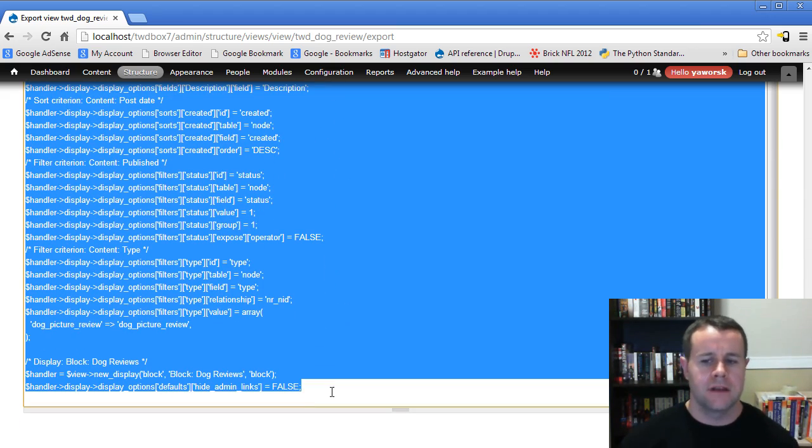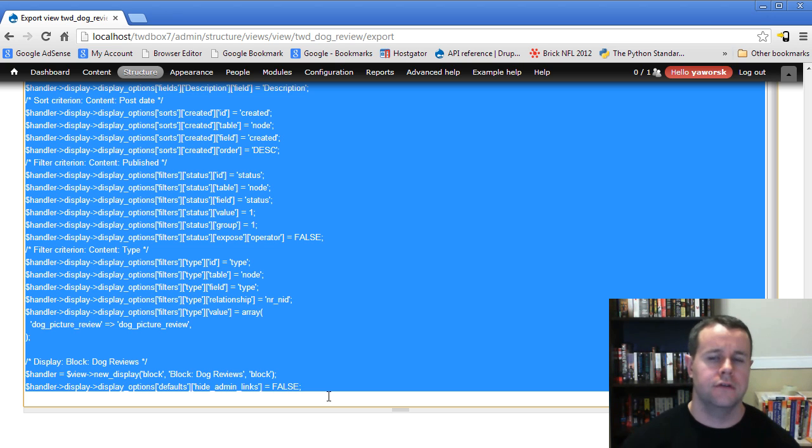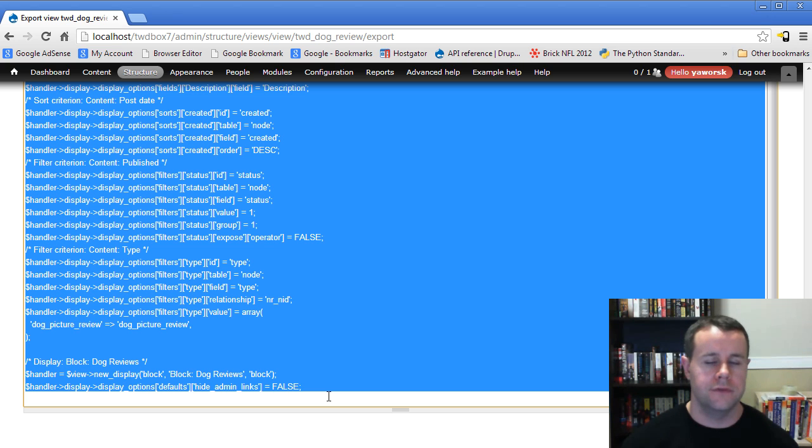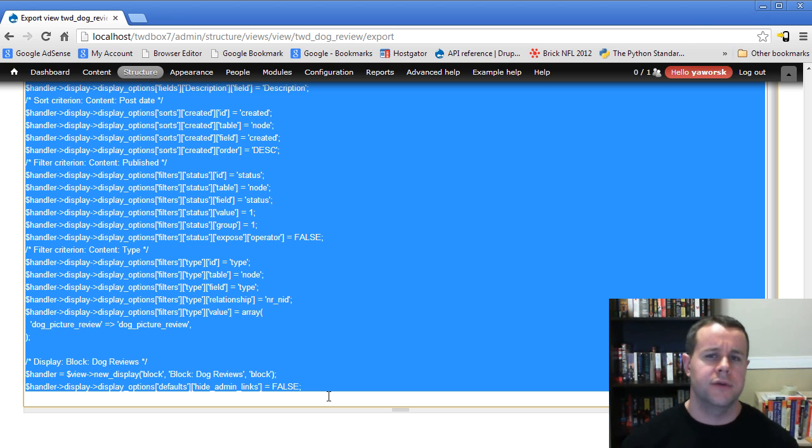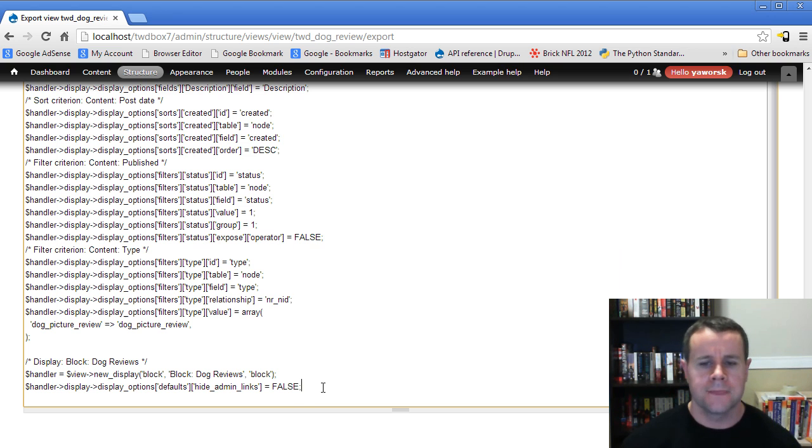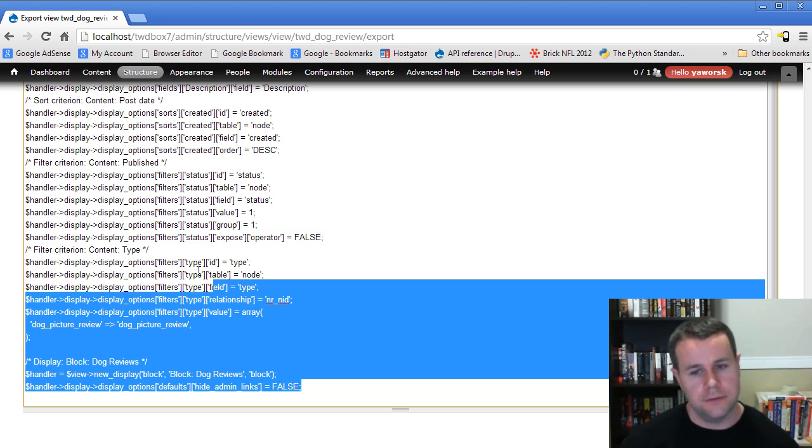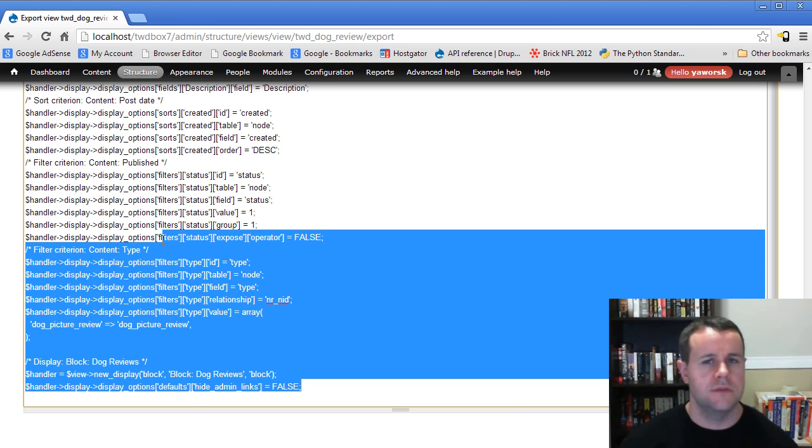The first one being, sometimes if your view is not working properly and you cannot figure out why, and you post an issue on drupal.org for the views module and say views is broken, I know it's broken because I've extensively tested it, and here's the issue. Sometimes you'll be asked for your actual view code. If you export it, easy way to get the code, provide it over, paste it, and there you go.